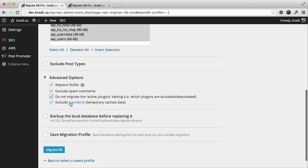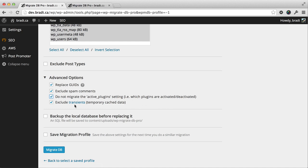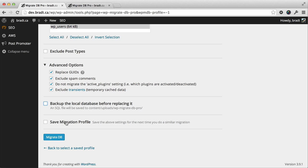By default, exclude transients, just temporary cache data. There's really no point in migrating that either. Let's skip the backup option. We don't really need to backup. And we're not going to bother saving a migration profile. So let's run this migration.